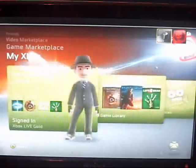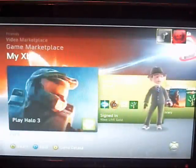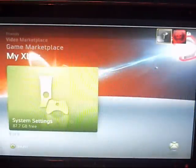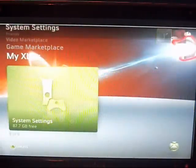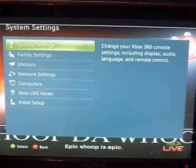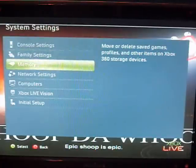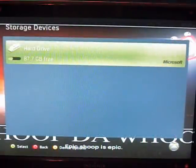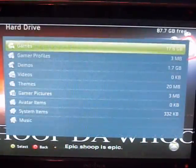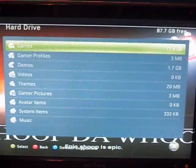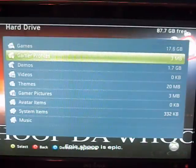So what you're going to do is go to My Xbox on the dashboard, then go all the way down to System Settings and click that. Then go to Memory and press Select. Press your hard drive — whatever hard drive your profile is on — and then go to Gamer Profiles.